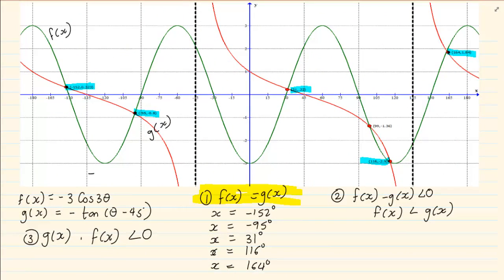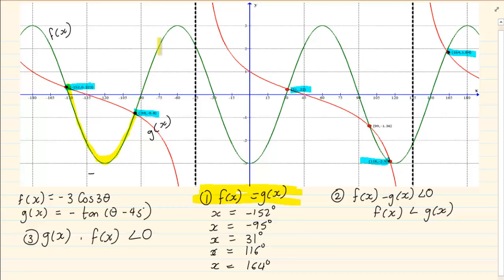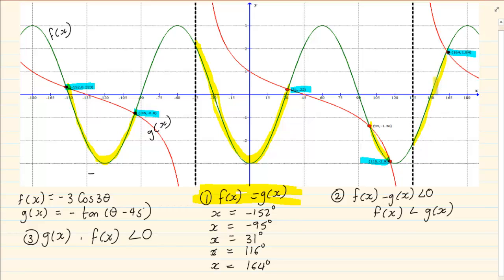Let's look at the one we have. We want to know where f of x is smaller than g of x. F of x is the green line and we're going to see where the green line is under the red line. At this point the green line is on top, but from here the green line is at the bottom. Then again the green line is on top. Look at this point — here it starts that the green line is at the bottom. And then again the green line is on top. But at this specific point, again the green line is at the bottom. Then here it's on top. But from here, it's at the bottom.